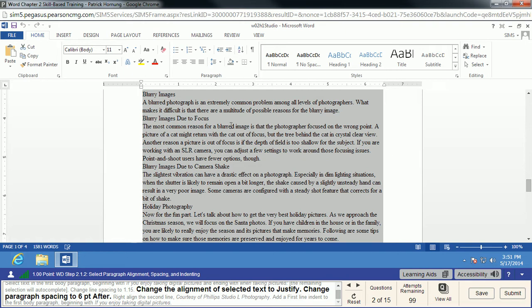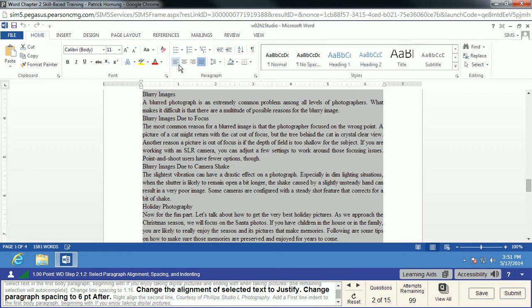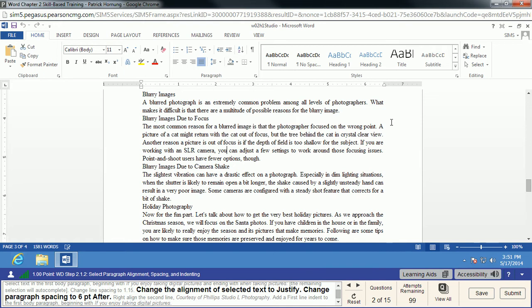We're going to change the alignment of our text to Justify. Everyone pretty much understands what left, right, and center do, but Justify always tries to make the text go right up against both sides. It makes it look like a more square block of text and fills up that extra white space on the side.